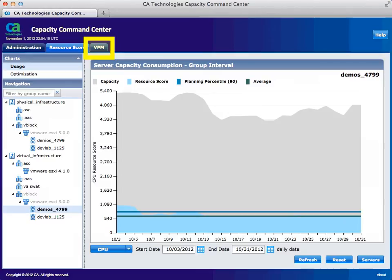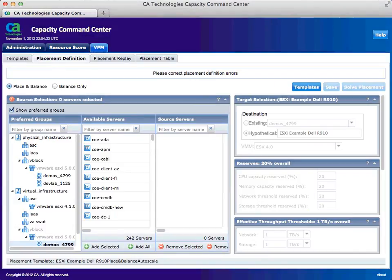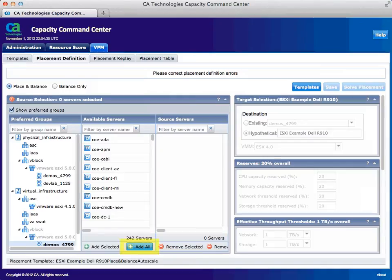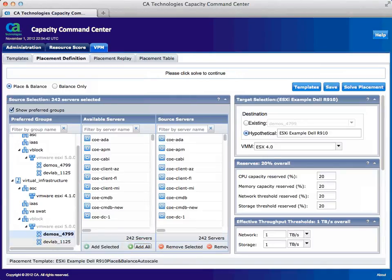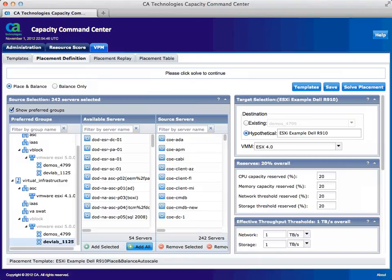Select the VPM tab. This is the Virtual Placement Manager, which is CA Technology's simulation tool that performs large-scale infrastructure placement and optimization activities. Let's add all of our VMs in both clusters hosted on our vBlock. To add all 242 VMs to our placement scenario, select Add All. To add the additional virtual environment, select Dev Lab 1125. Now we'll add the remaining 54 virtual machines for a total of 296 VMs for our placement scenario. Select Add All.